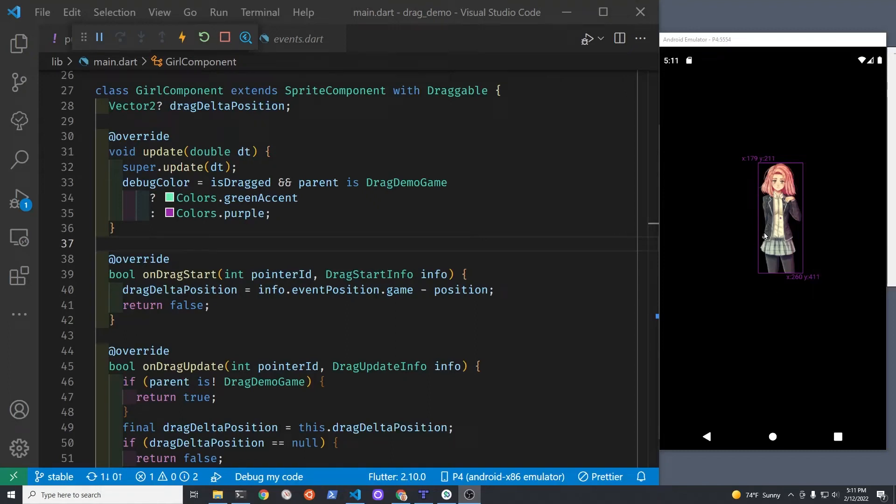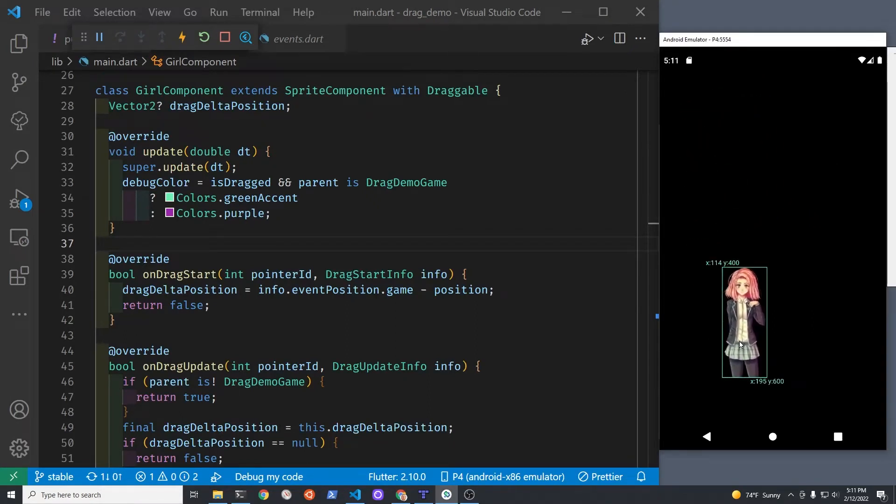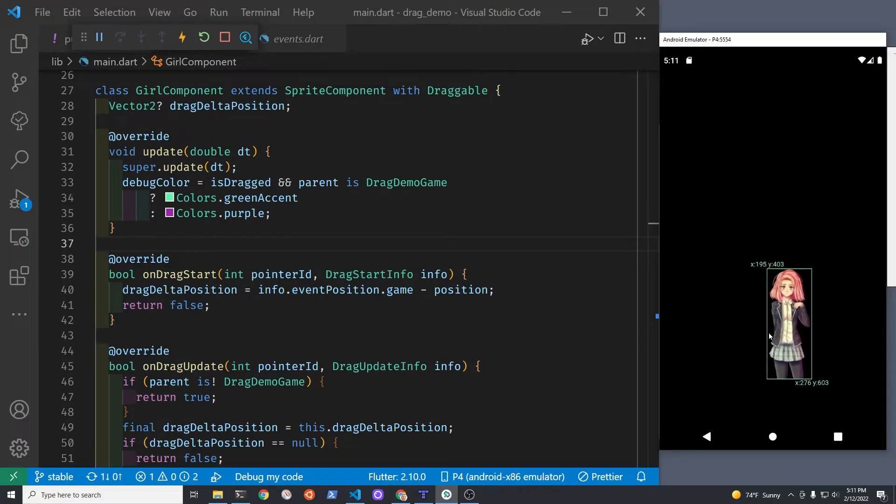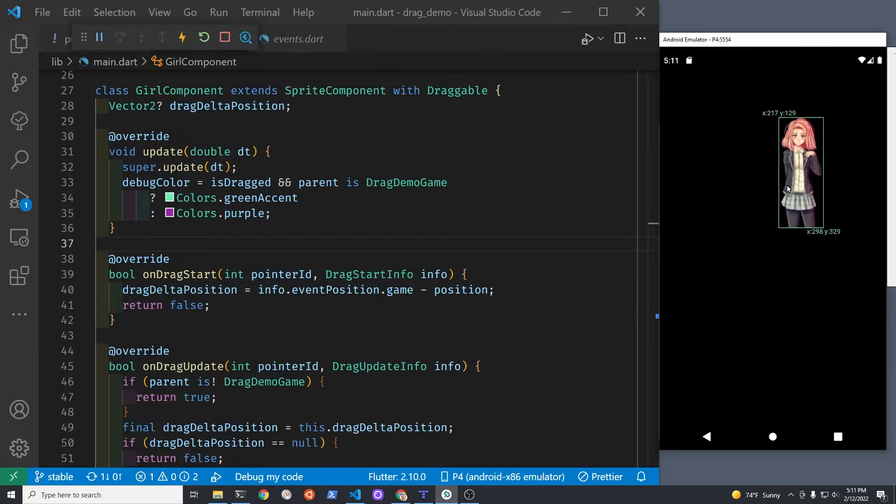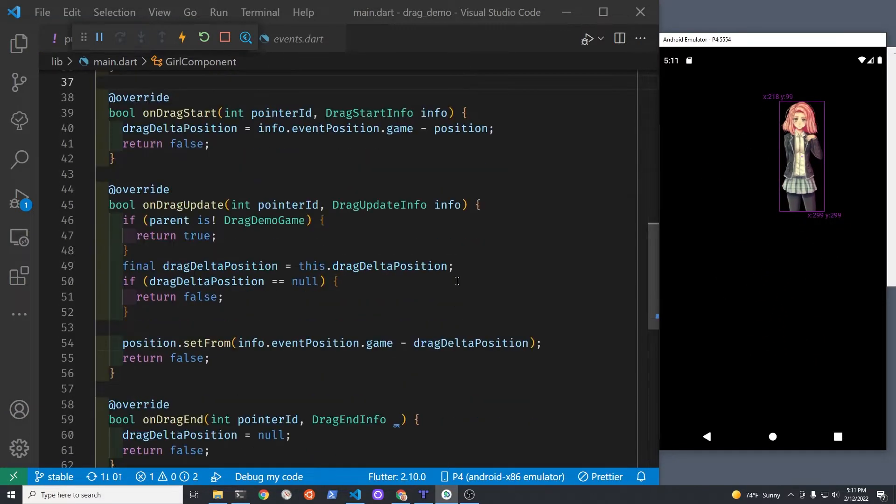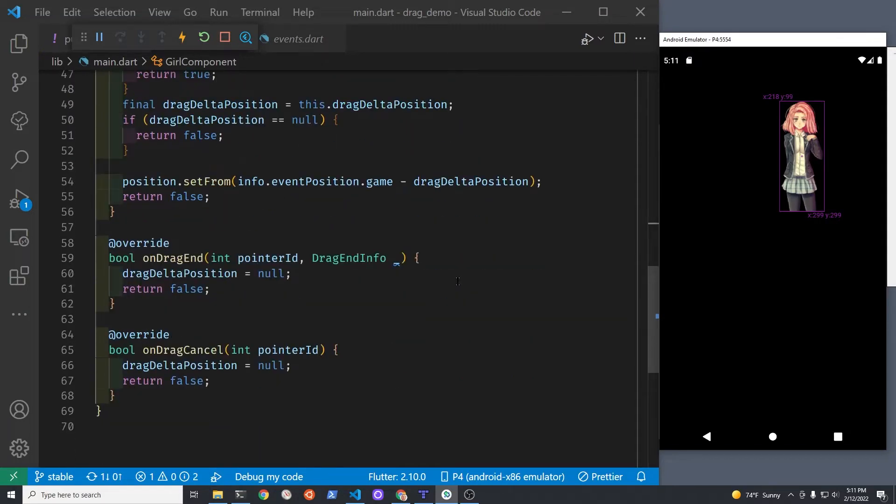Using the draggable mixin with Flutter Flame games using Flame 1.0. The mixin allows you to tap on a character, hold it, and drag it around the screen.